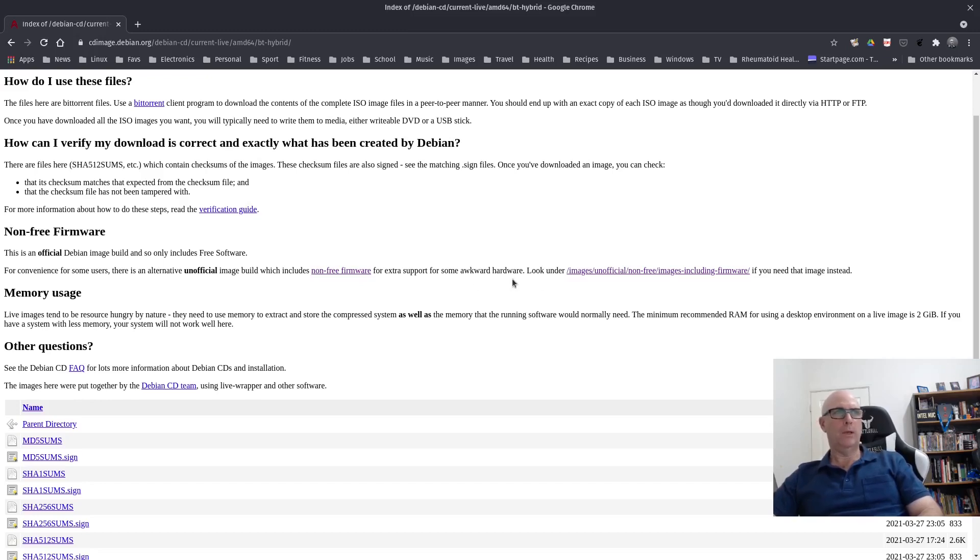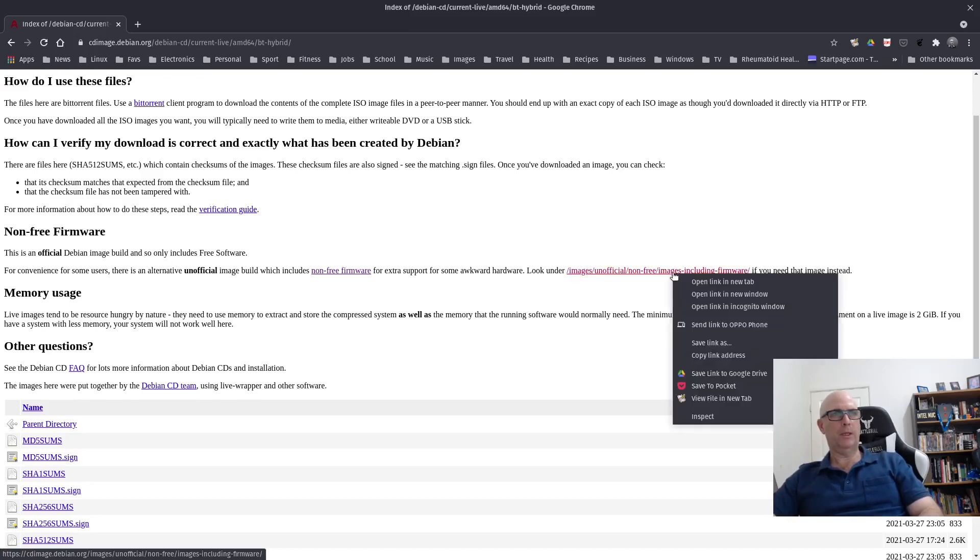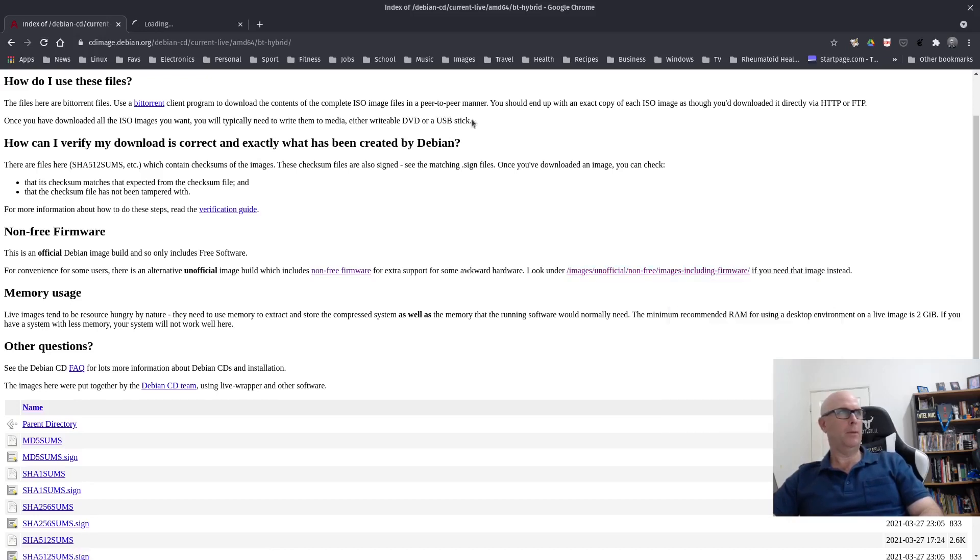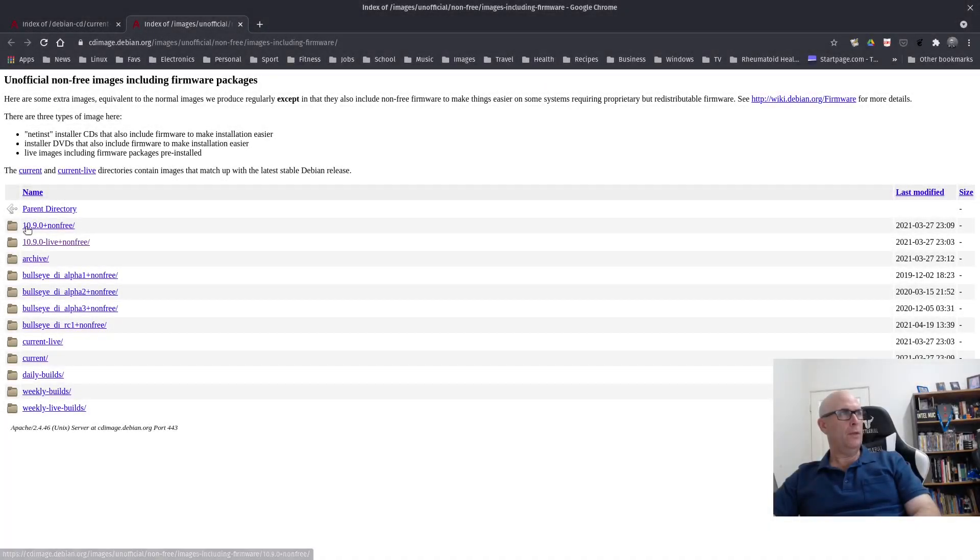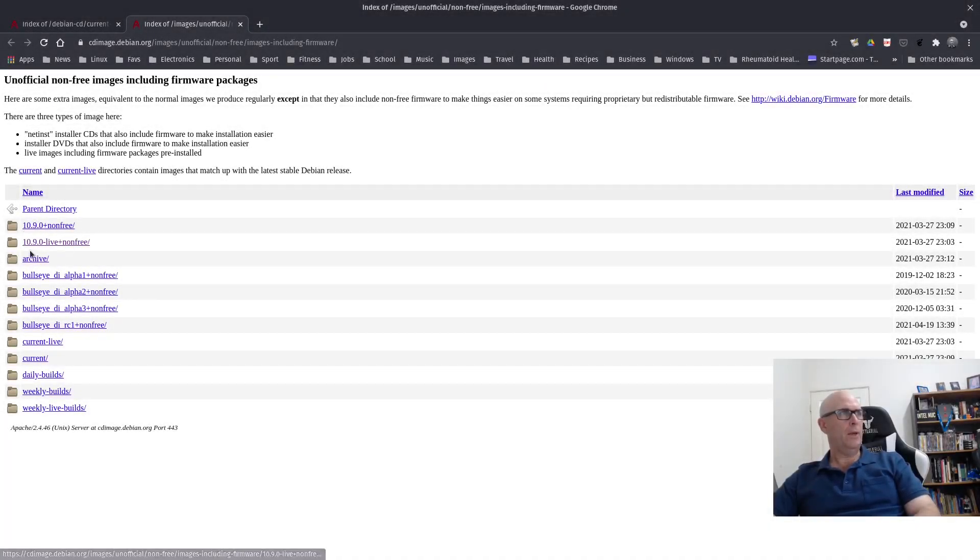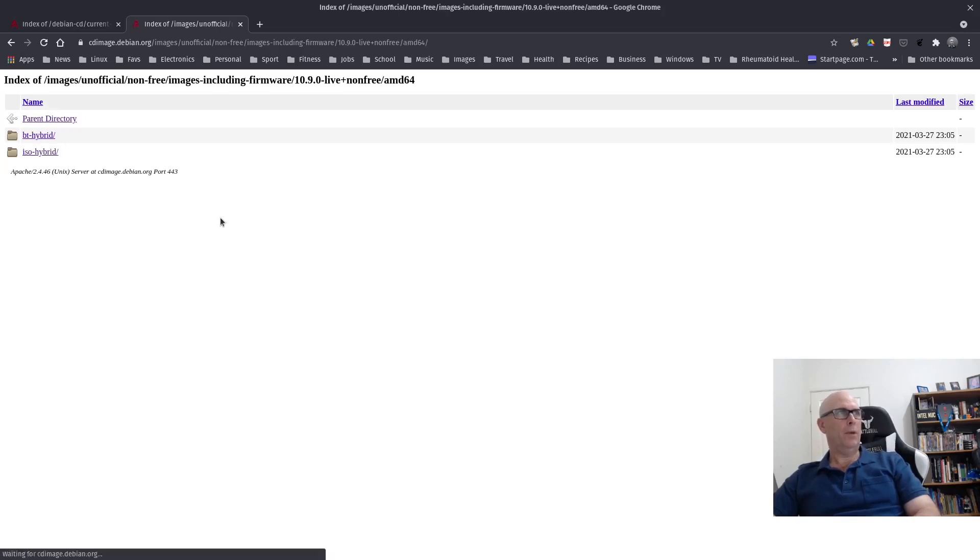So we look under the images of unofficial non-free images, including firmware, if you need that image instead. So this piqued my interest right here. So let's open that up. Then you've got the 10.9 non-free and the 10.9 live non-free. So we're going to do the live so you can try it out live. Choose the 64-bit.